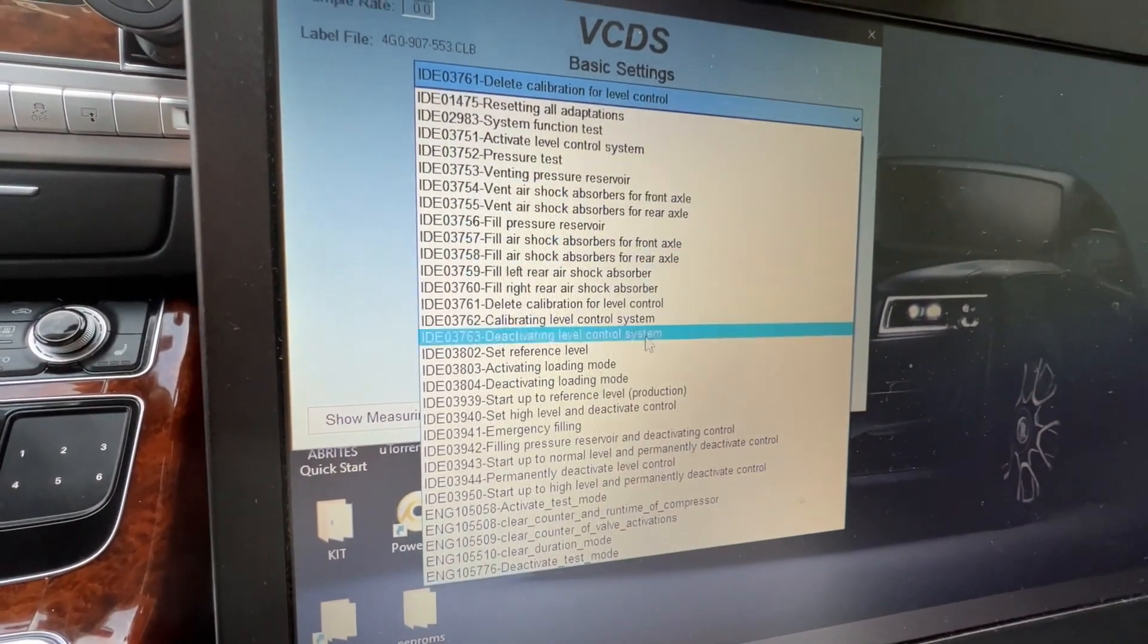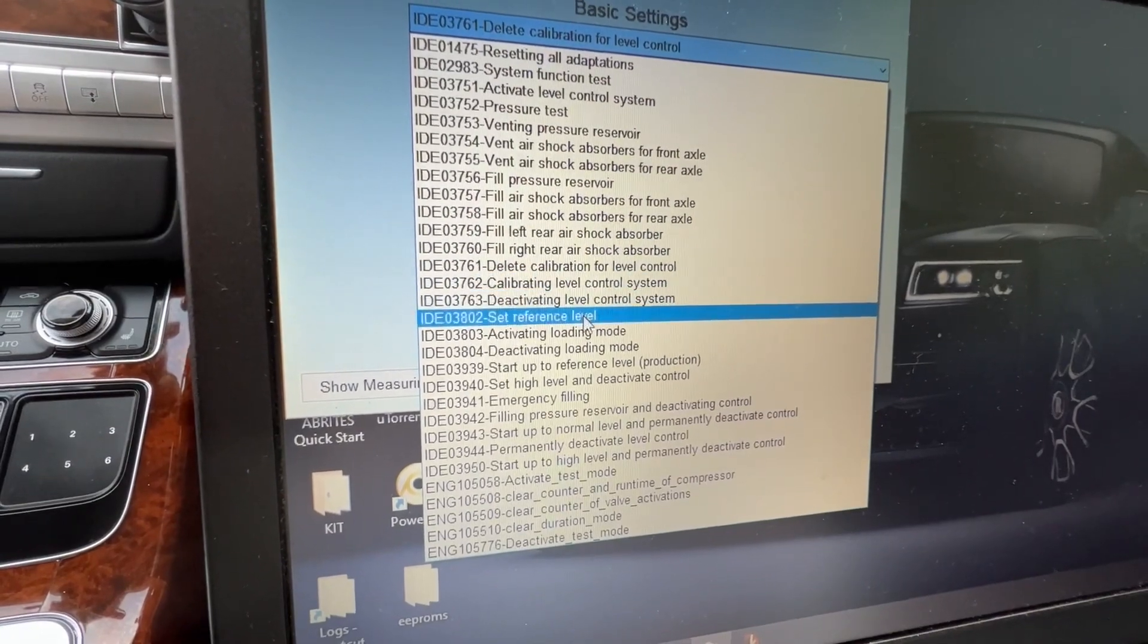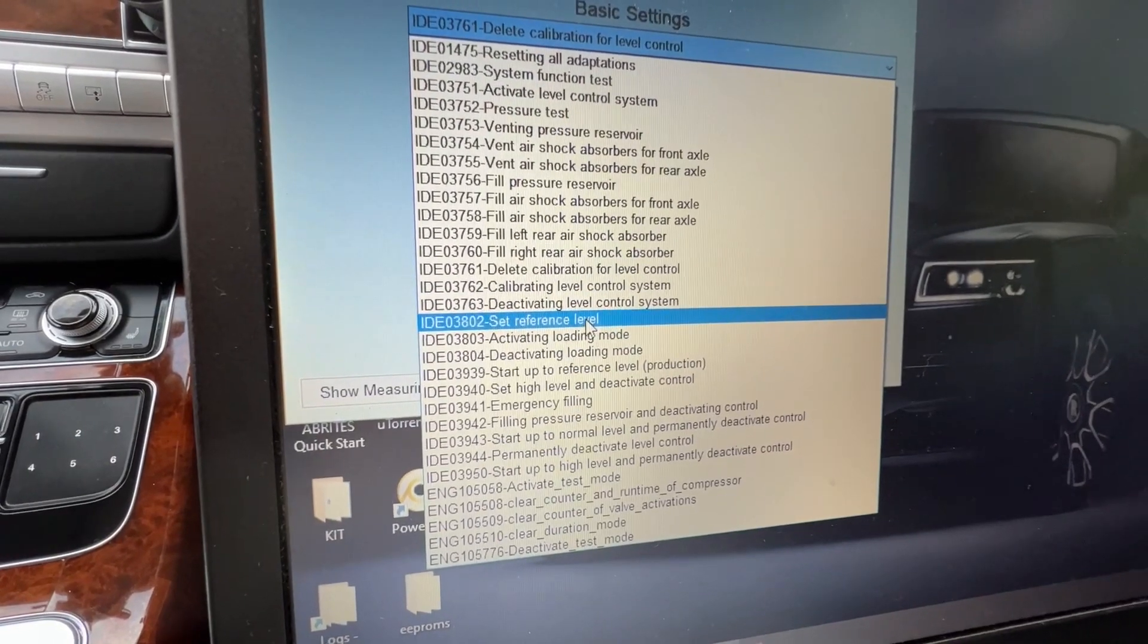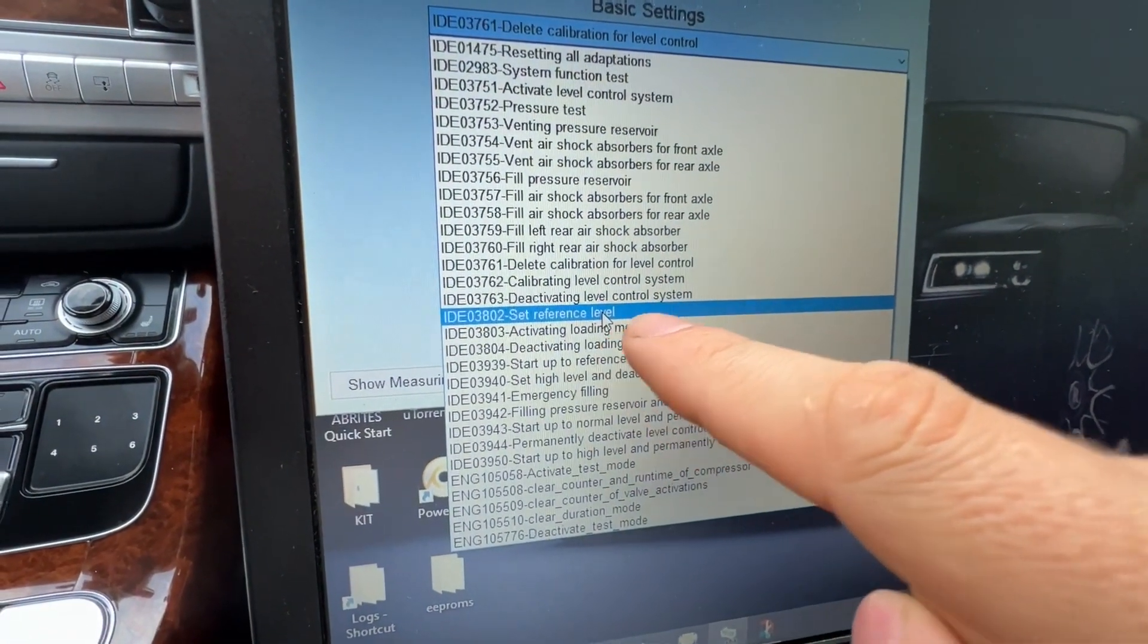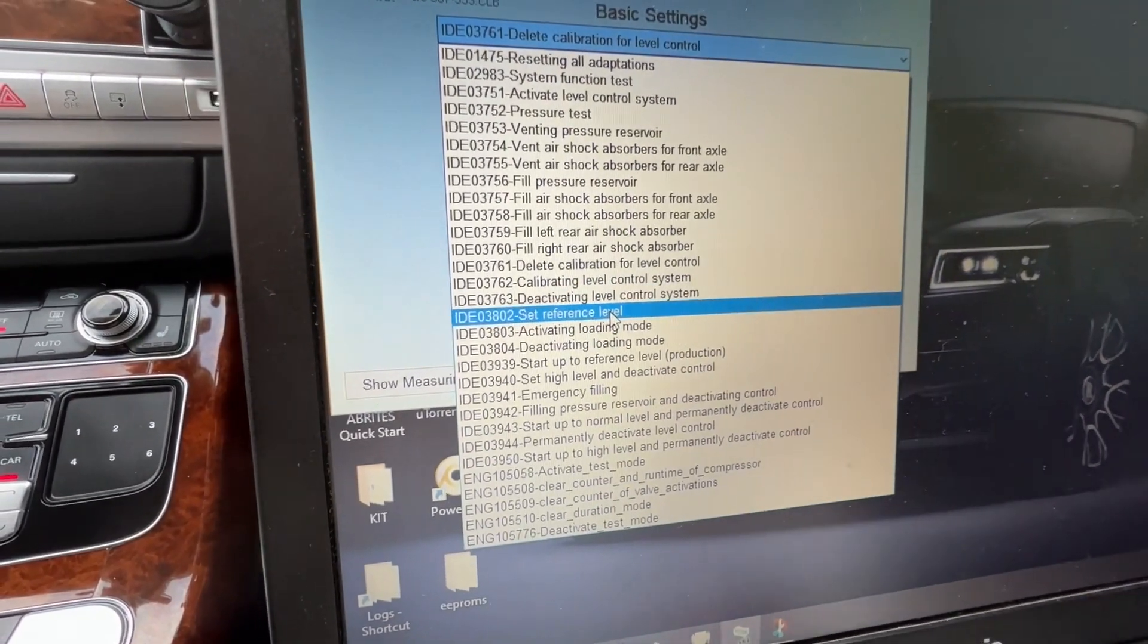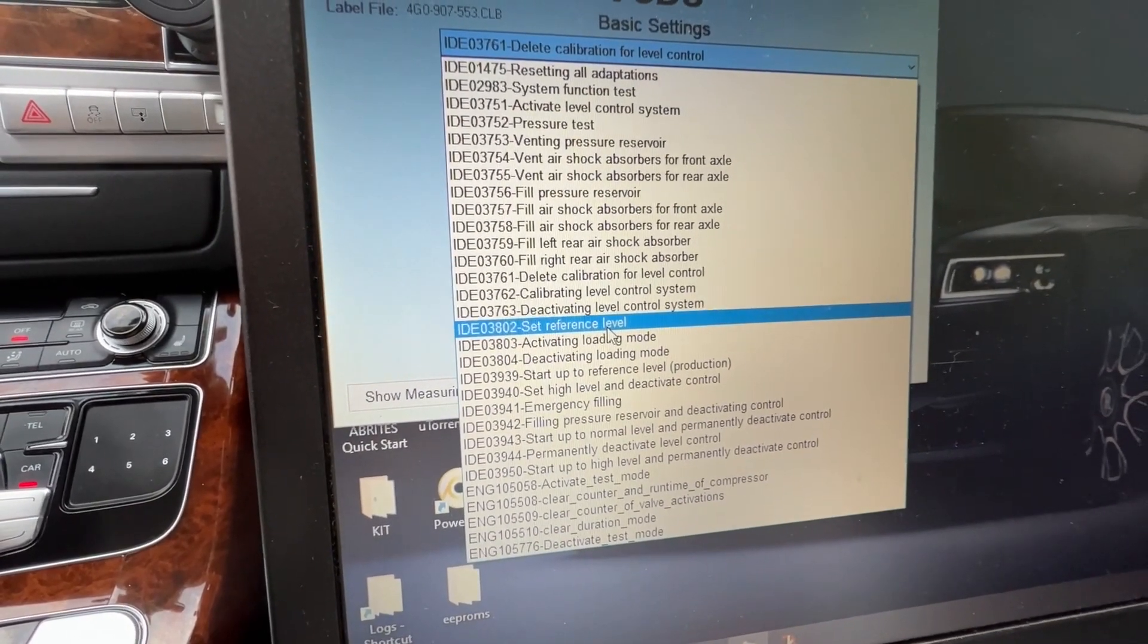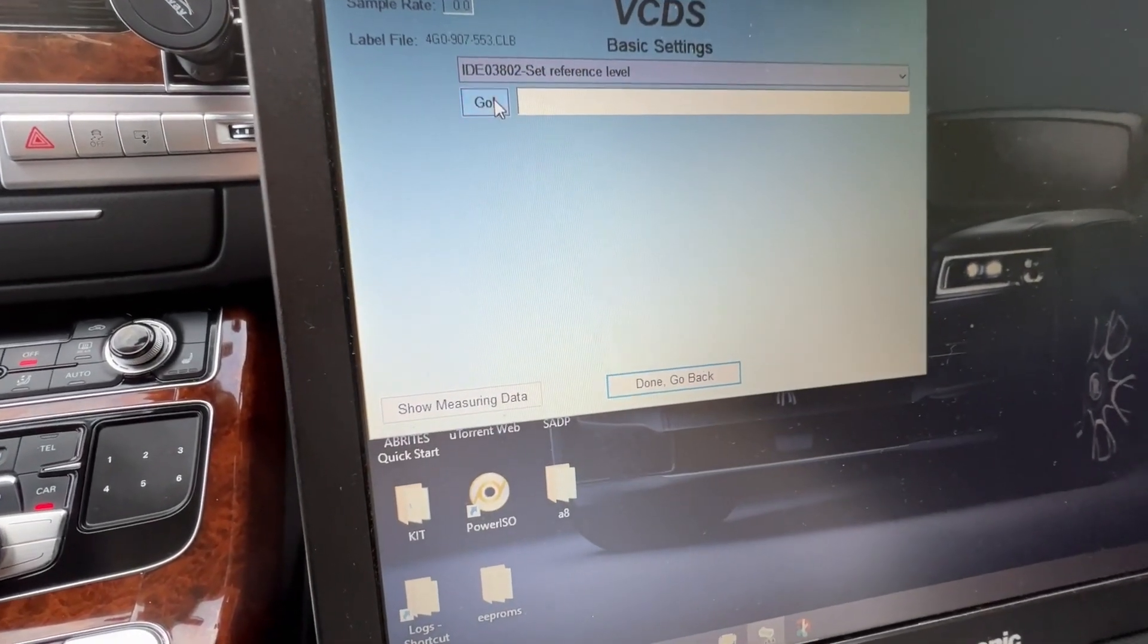In here, at least in the instructions that I had, it says startup reference level, but I don't have that. I have set reference level. Do not use the startup reference level production. Some people have it different, but do not press this one because it won't work. Set reference level, you're just gonna hit go.